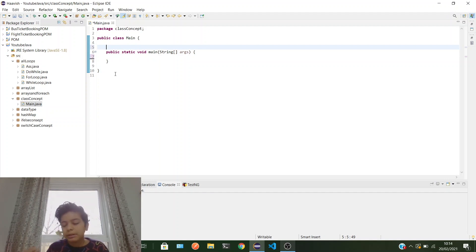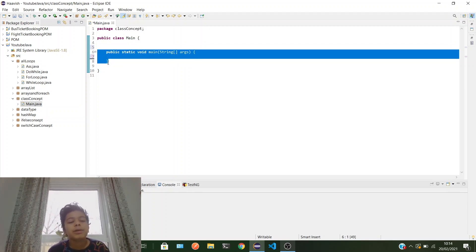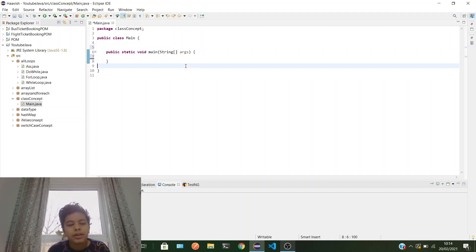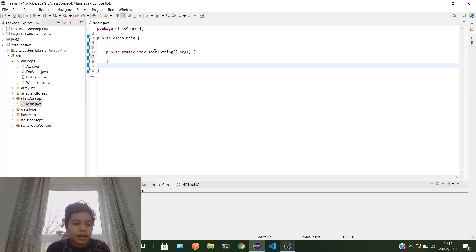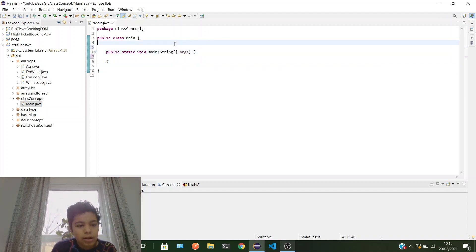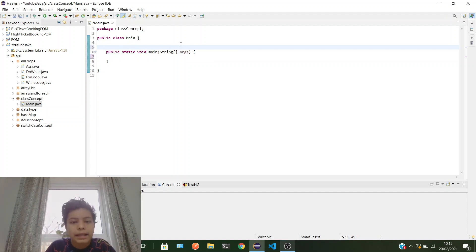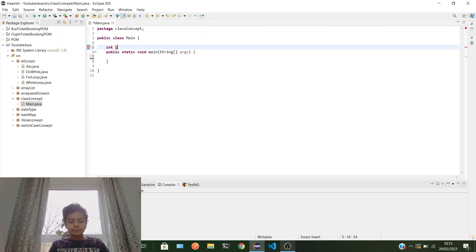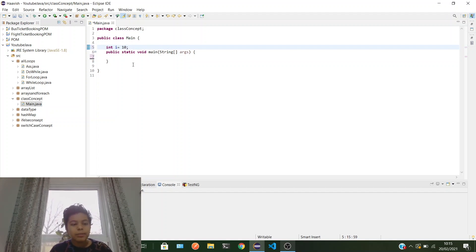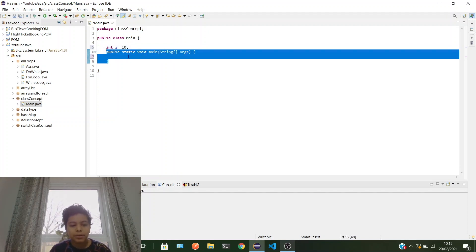At class level you can only declare, you can't do anything else. If you want to do stuff, you can do them in methods — not only in main, you can do them in other methods. I'll declare int i here at class level. You can also set it equal to 10, or some people just leave it and declare the value inside the method.